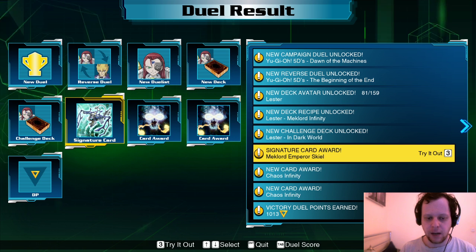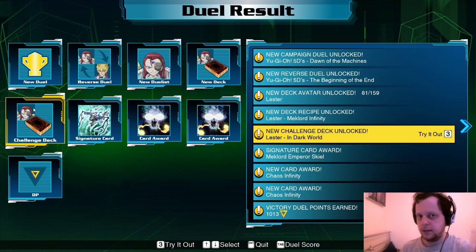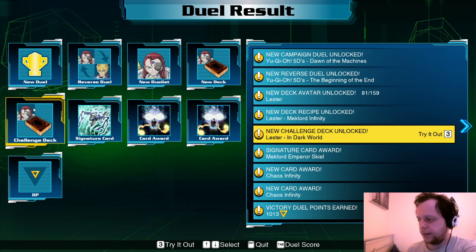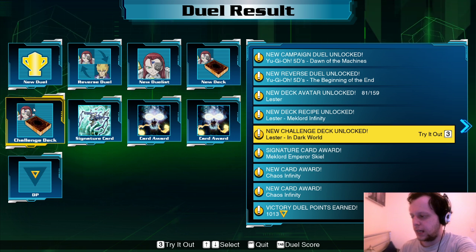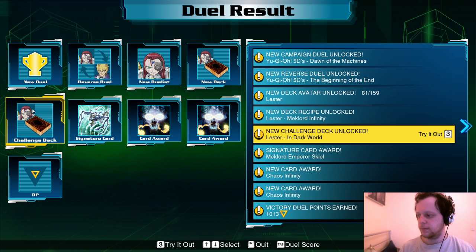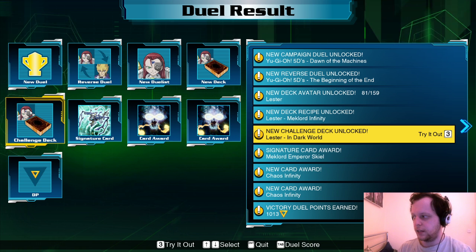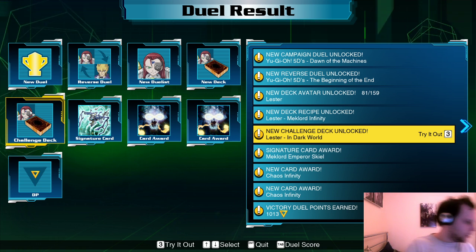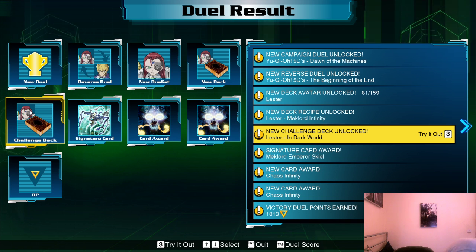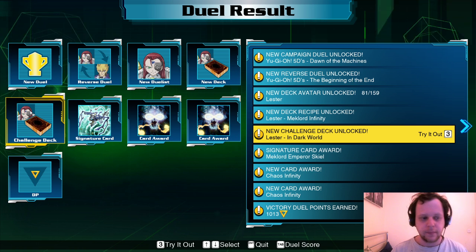Let me readjust the webcam — can you see my shoulders? I feel like you need to see my shoulders to communicate with me as a human being. For some reason the image always looks a bit out of focus. Dawn of the Machines — oh, does Jack actually win this one? Really?